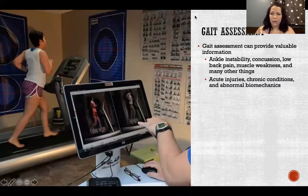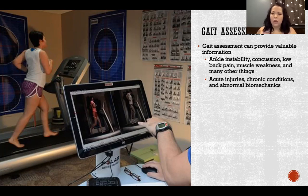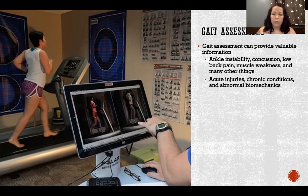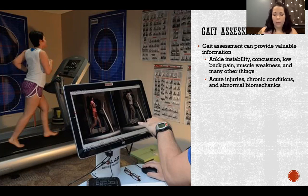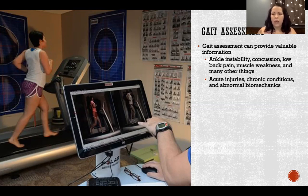Gait assessment allows us to get a lot of really valuable information. We can get information about ankle instability or other joint stability issues in knees, concussions or severity of concussion, low back pain, and muscle weakness, among many other things. We can also identify acute injuries, chronic conditions, abnormal biomechanics, and overuse injuries — all sorts of abnormalities depending on how someone walks correctly or incorrectly. We also see postural characteristics that are carried forward into gait and how somebody moves.